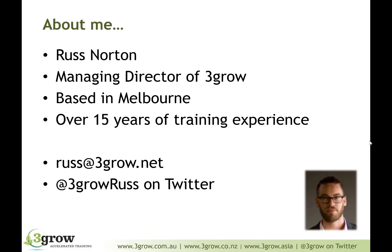And a little bit about me. I'm managing director of 3Grow. I've been a trainer for over 15 years. The last 11 of those years have been spent specialising in SharePoint.